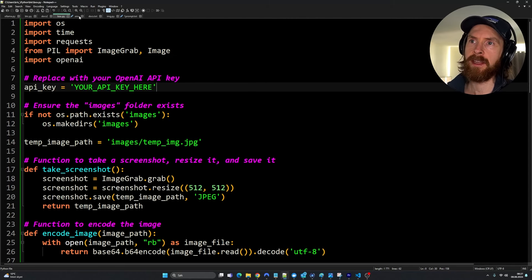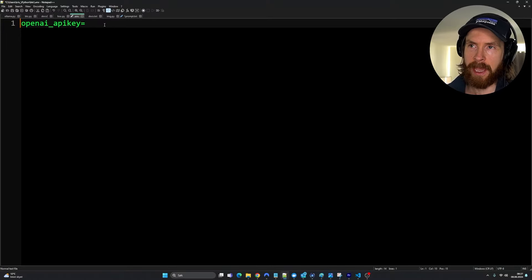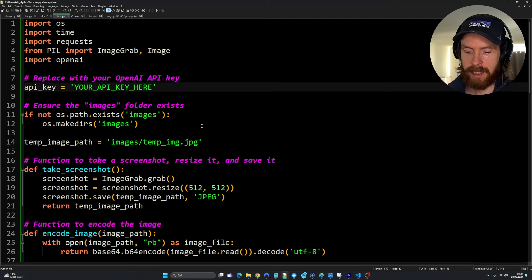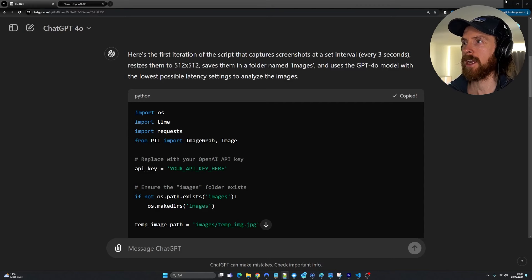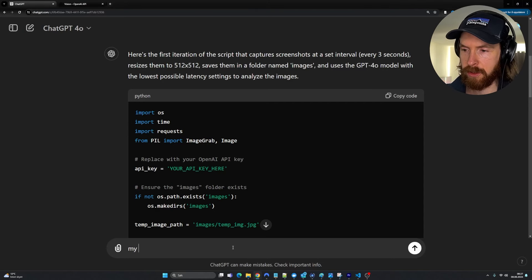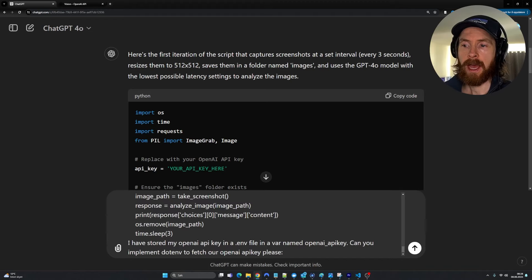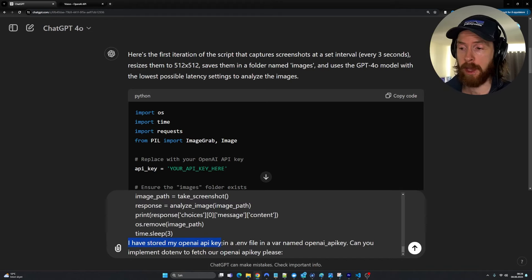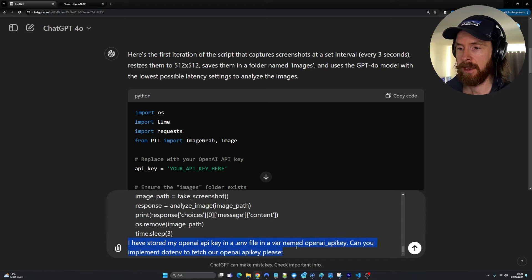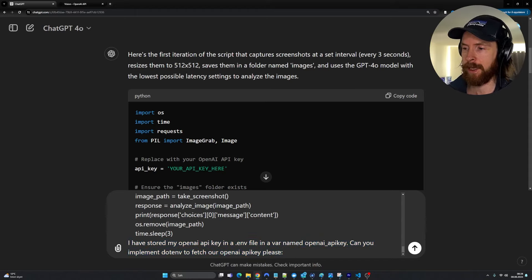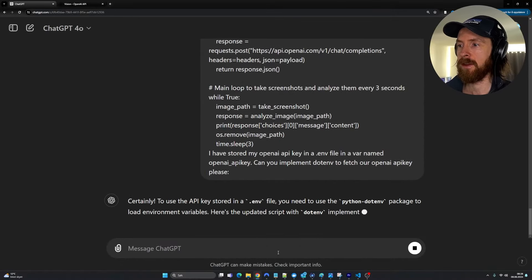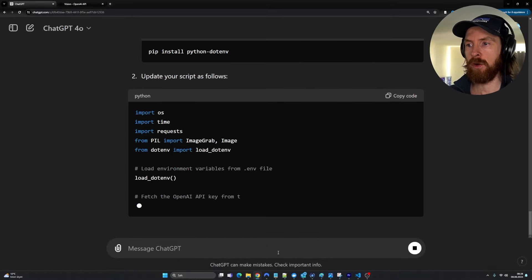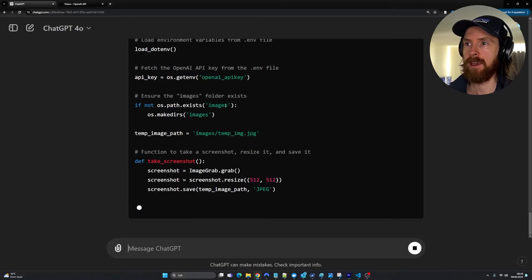The next part is I created a .env file. I'm just going to paste in my OpenAI key here, but we need to configure that in our code. So let's copy this code again, go back to ChatGPT-4o. I've stored my OpenAI key in an .env file in a var name OpenAI API key. Can you implement .env to fetch our OpenAI key, please?